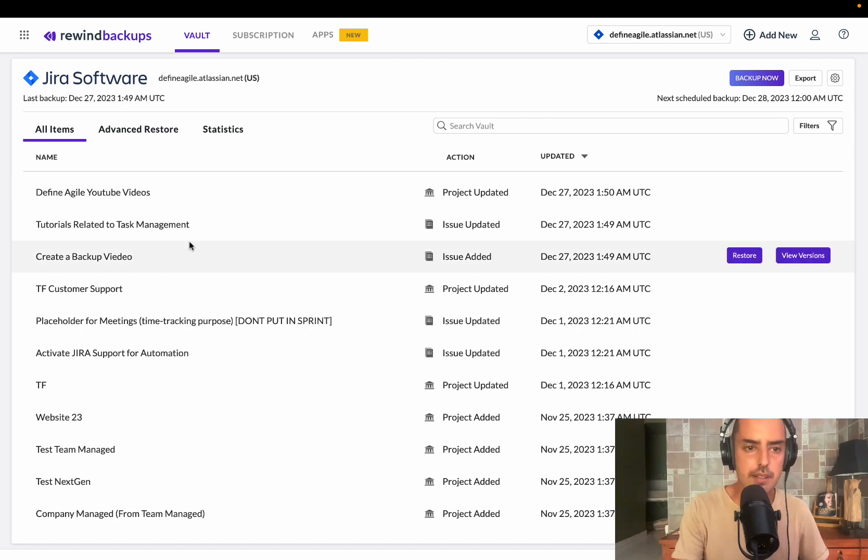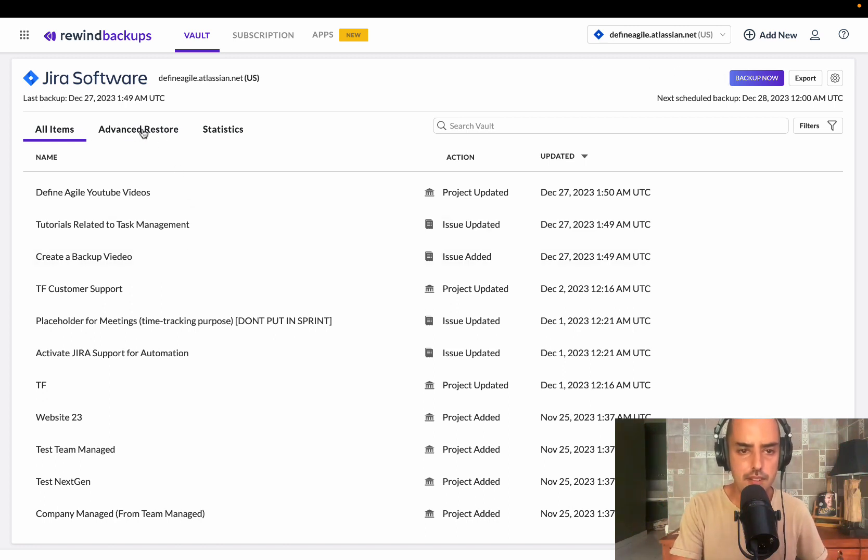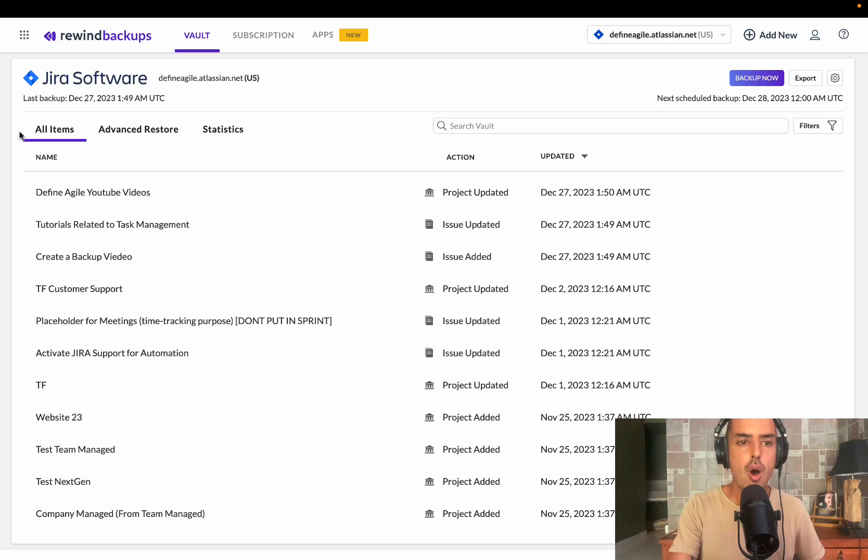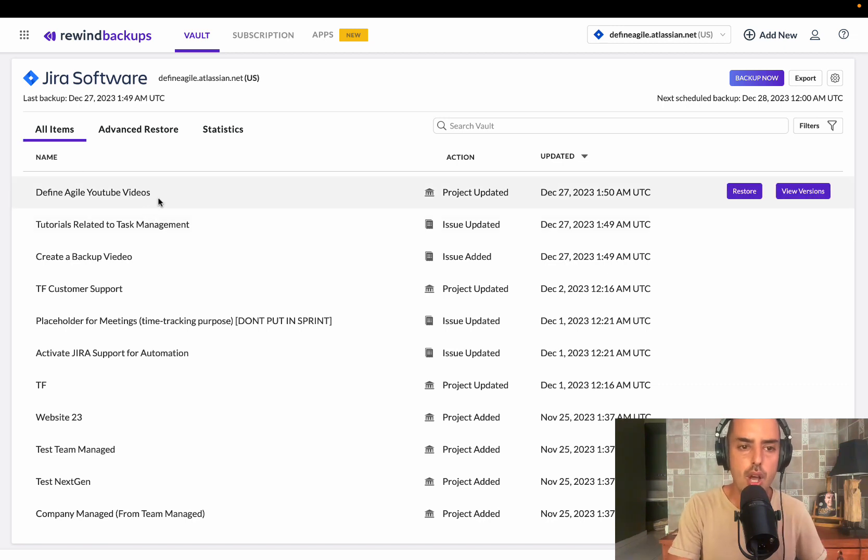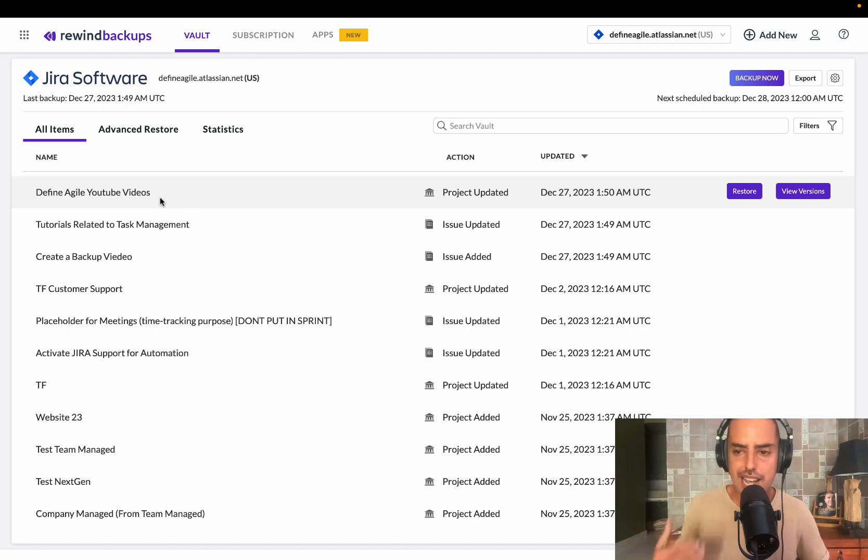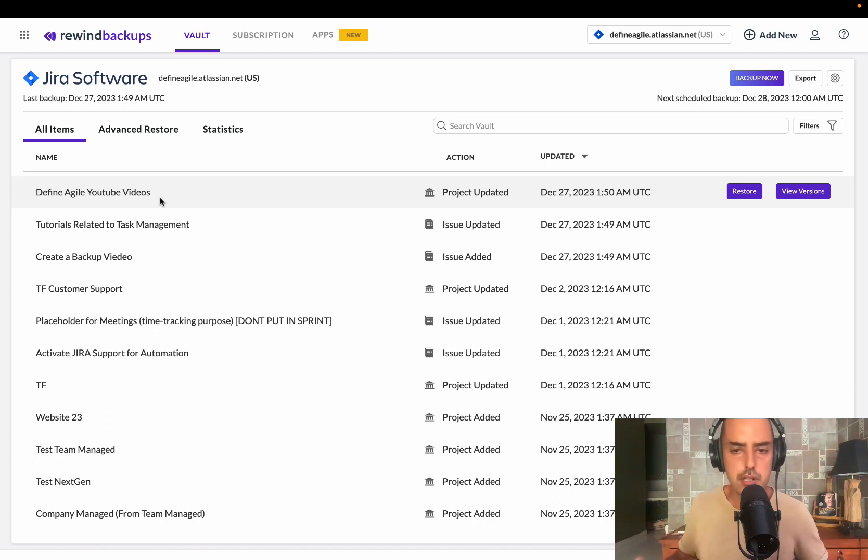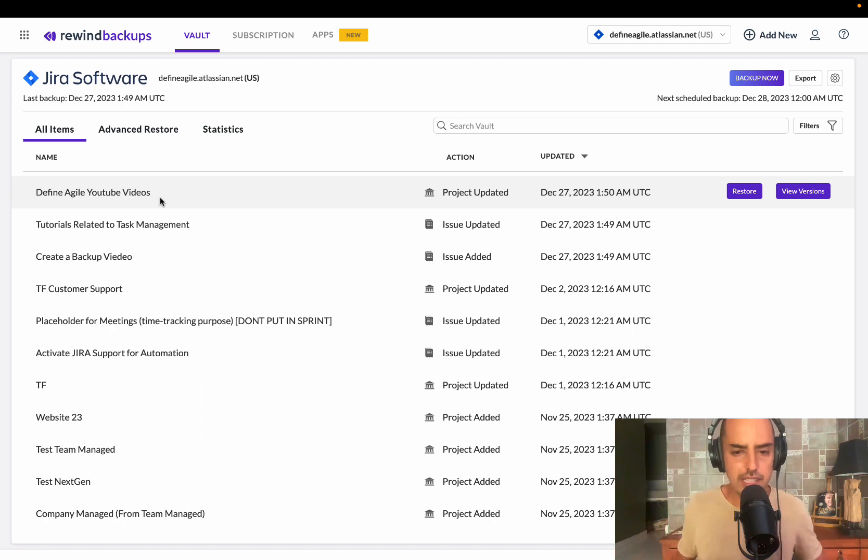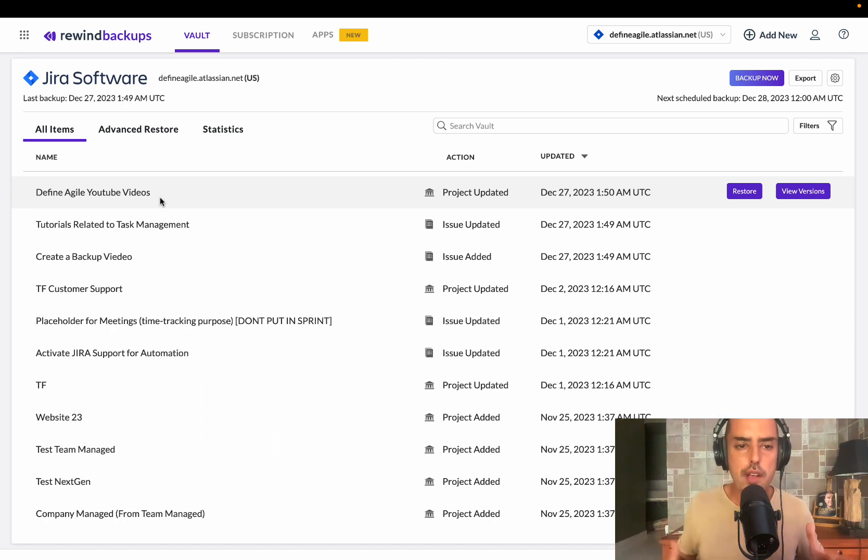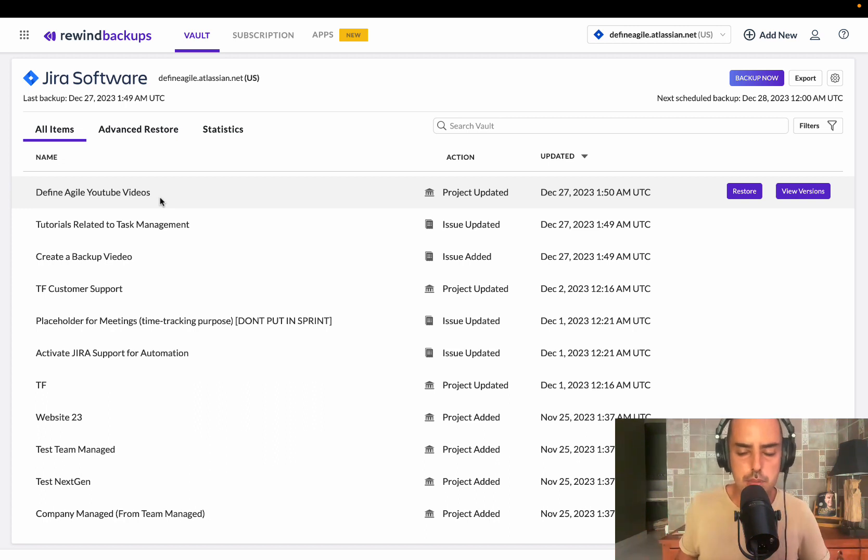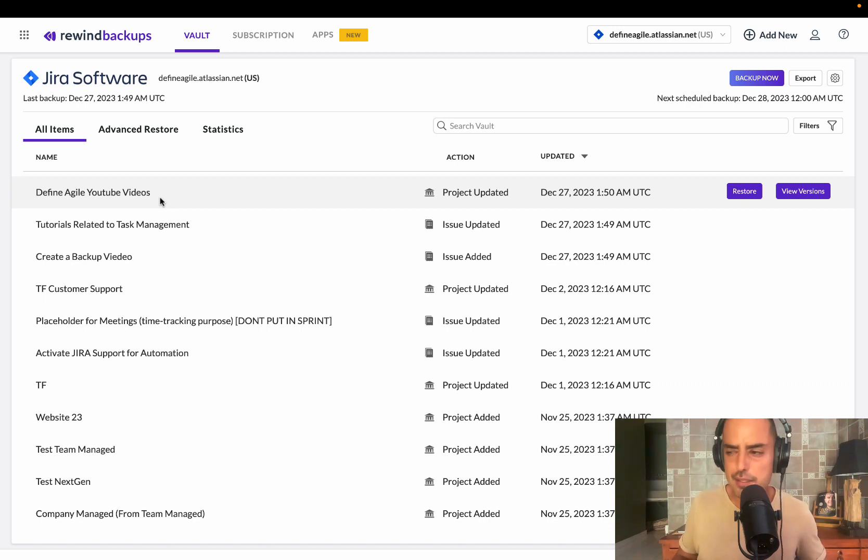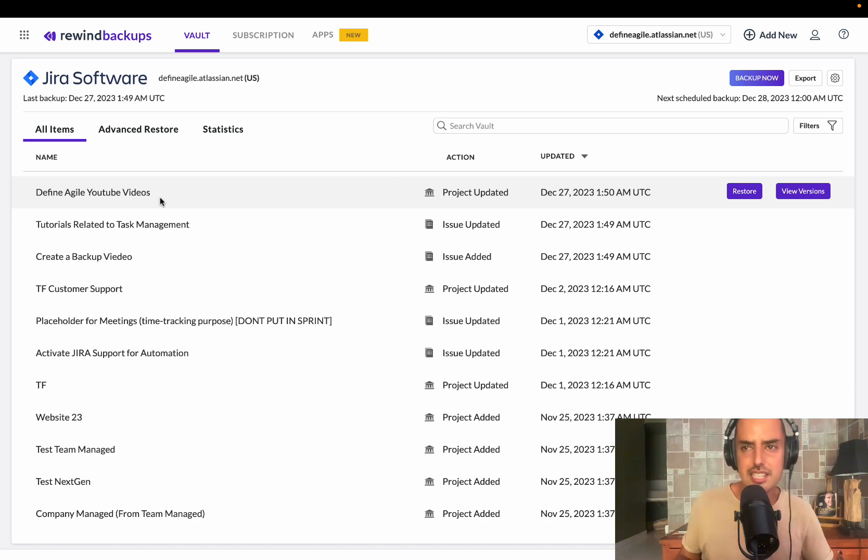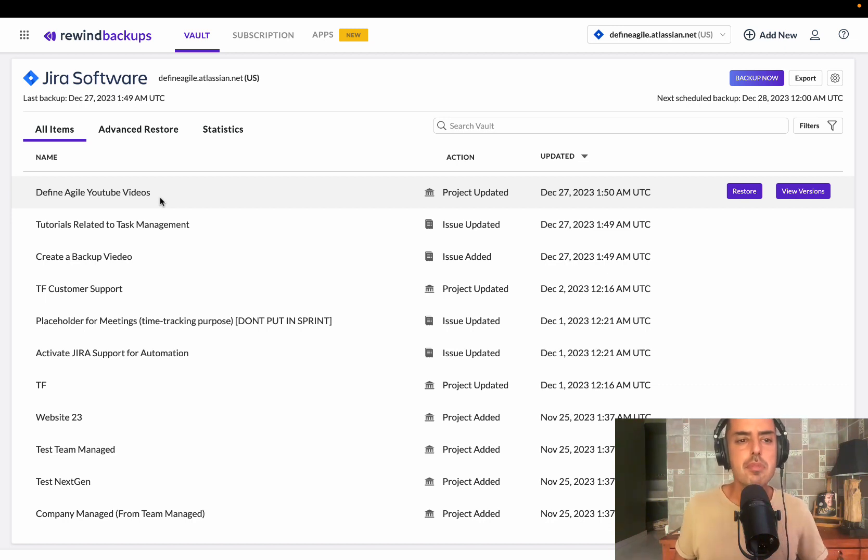The other thing they have is all items, advanced restore, and statistics. All items shows you per project what you can restore. So if I just want to restore my Define Agile YouTube videos project, I can restore it in Jira right now. The other thing that I showed you, there's no way for me to know what was changed, which is the biggest problem. As a sysadmin, I have so many Jira instances, let's say. How do I even know what I need to restore, what was changed?